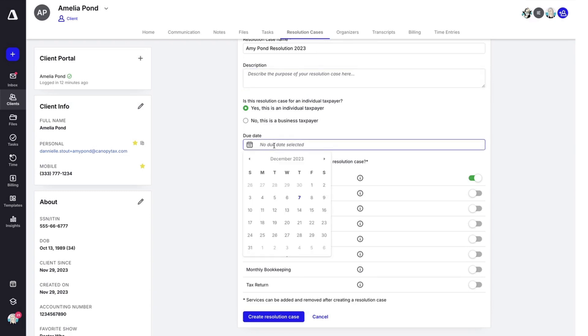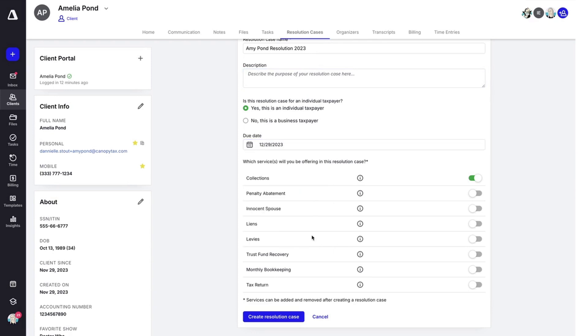You can select a due date, and then use the toggles off to the side to select which services you'll be offering in this resolution case.